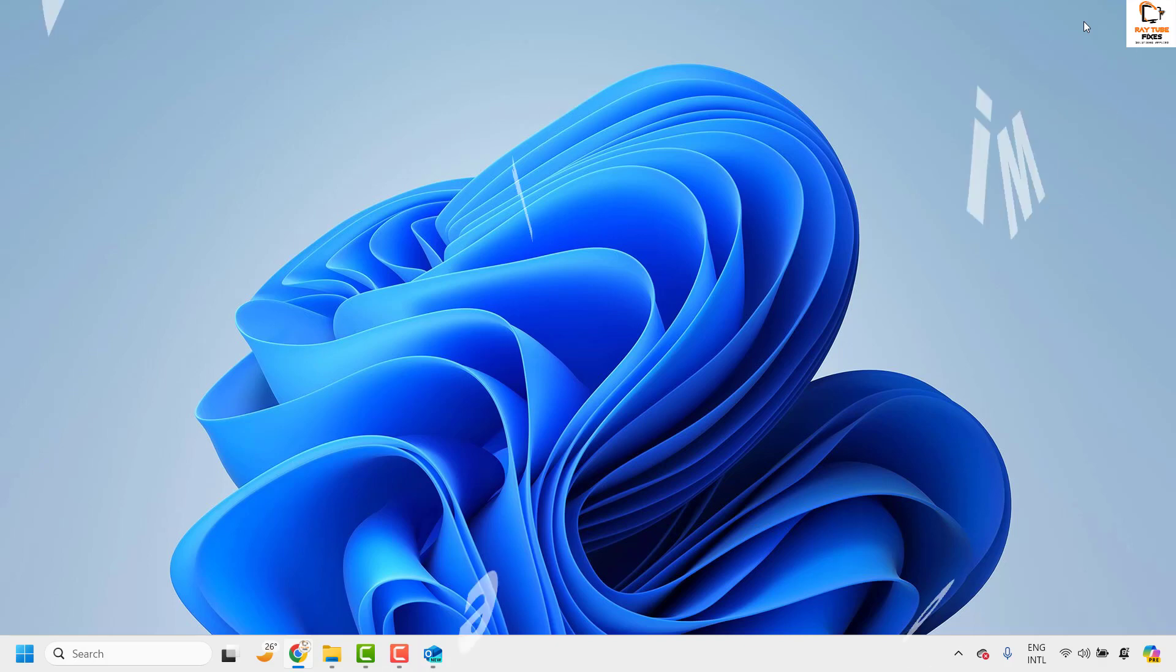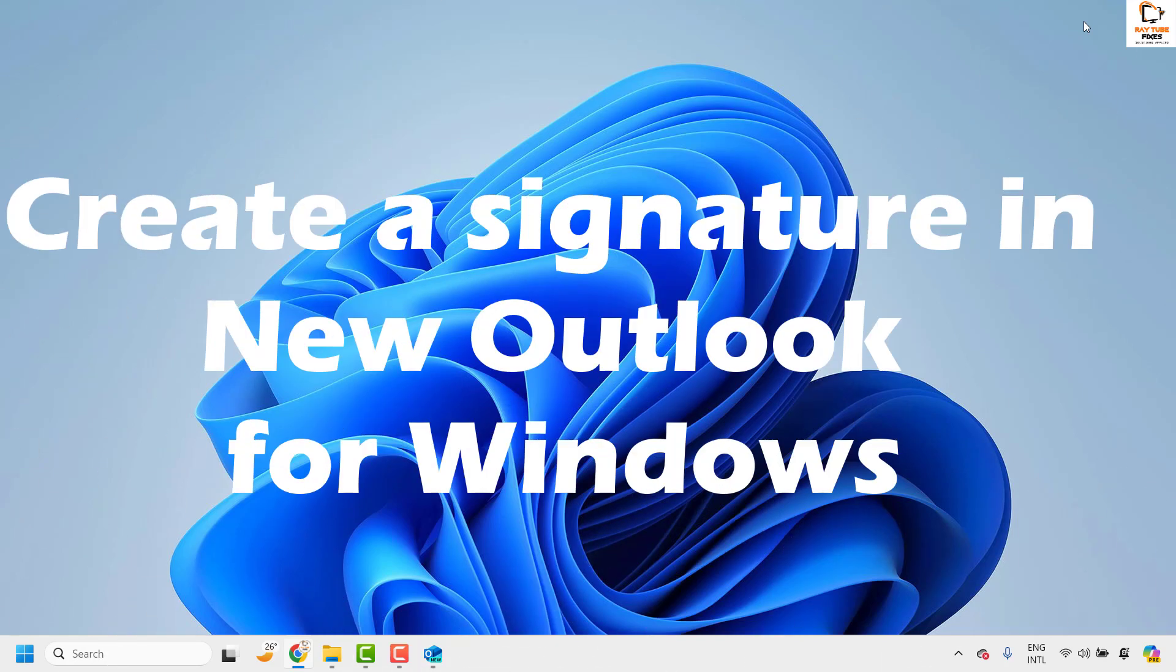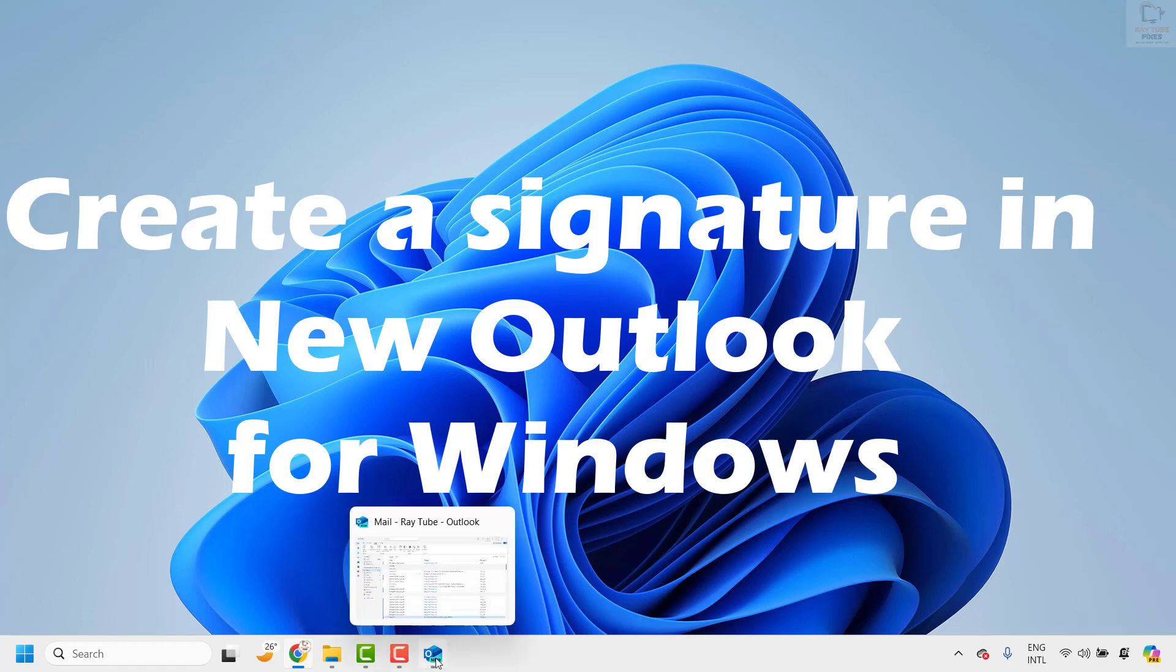Good everyone, you are watching Radiofixes. In this video I am going to talk about how to create a signature in new Outlook for Windows.